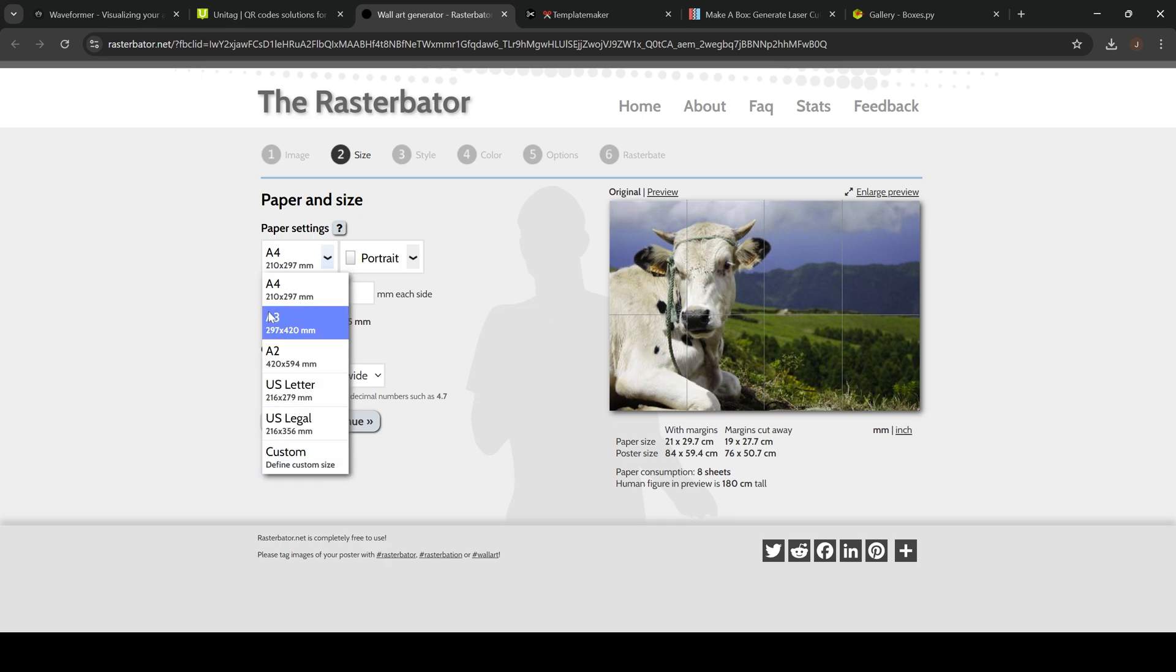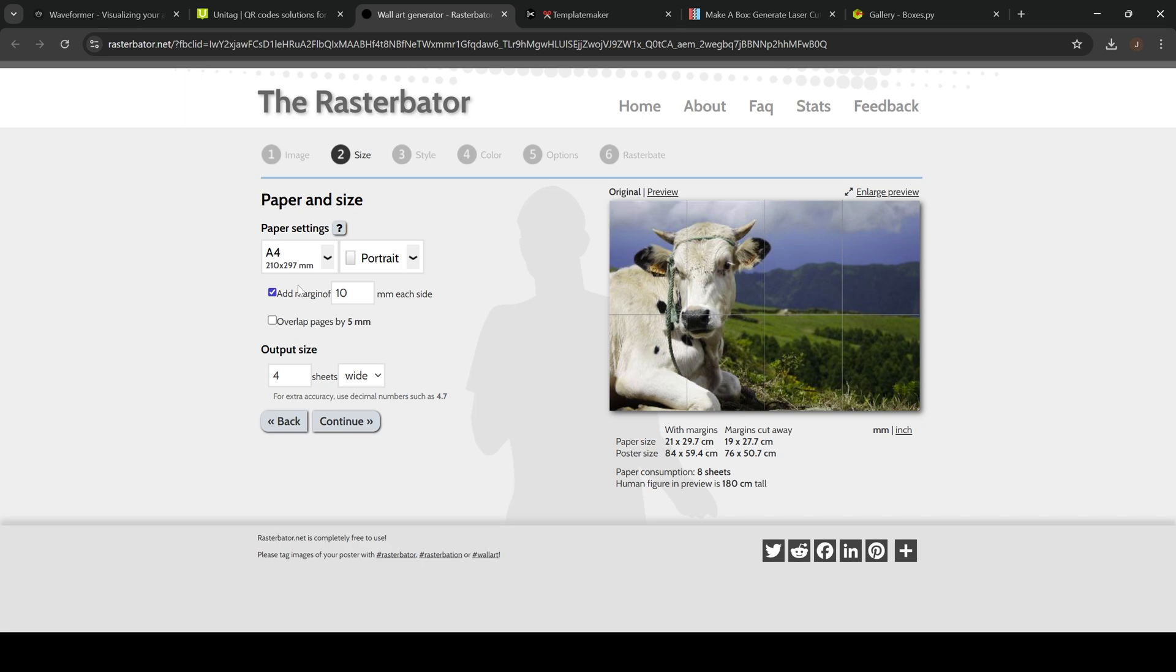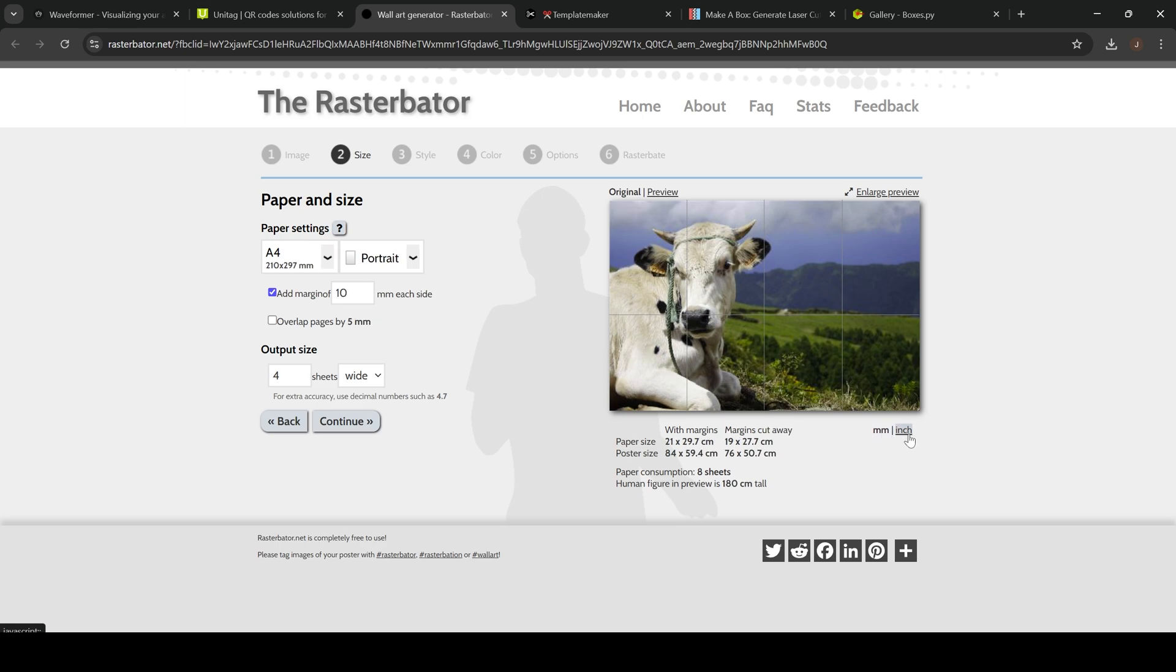As you can see you can choose different standard layouts here. I usually use just the default one. And you can put an output size of how many sheets you want this poster to be, so this is going to take this many sheets. You can also change it to inches versus millimeters if you want to go off of inches so you know exactly how high it is.